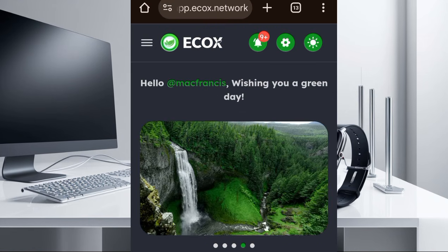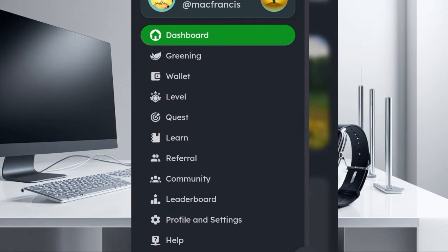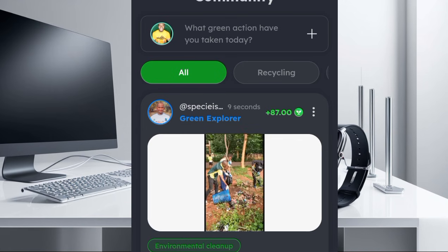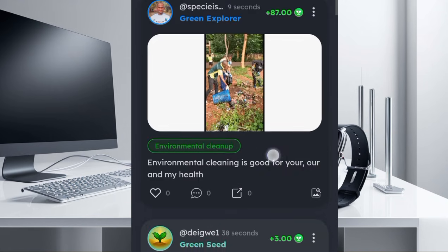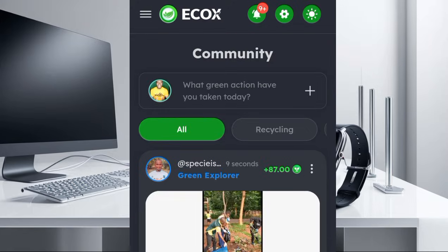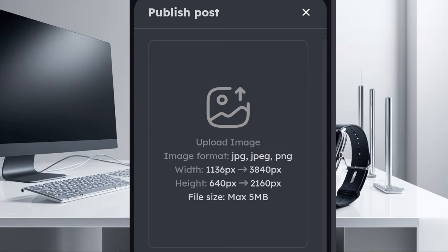If you want to make a post, all you need to do is come to this section and click on it. Then come to the community section here and click on it. Once you come here, you can see other people who are already making different posts. Just click on this section, and you're going to see the space where you have to upload the image of what you have done.